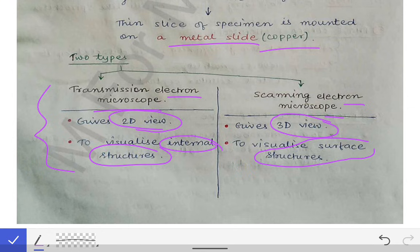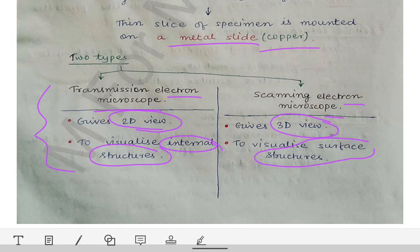That's all about the microscopy chapter. There isn't much in this chapter — just go through it superficially and that will be enough. Let's catch up in the next lecture.